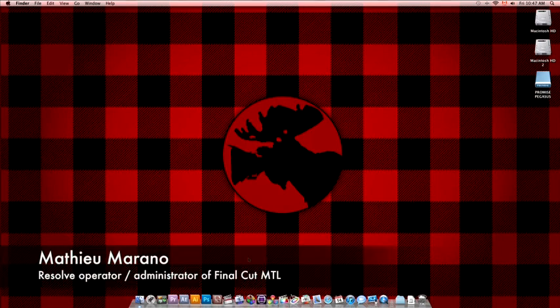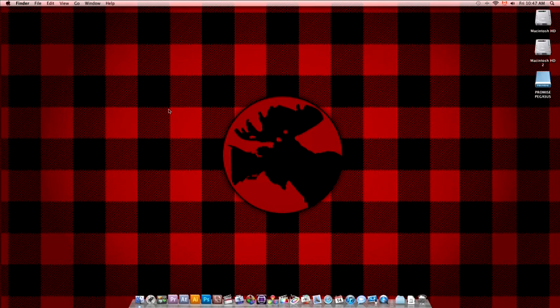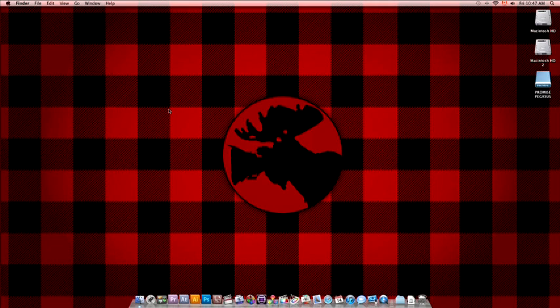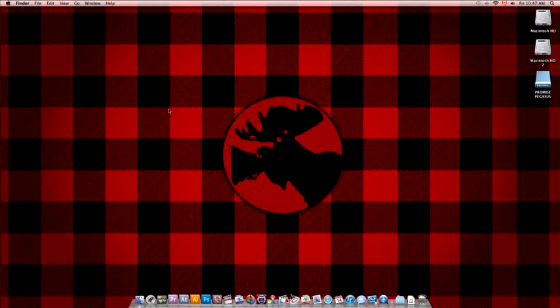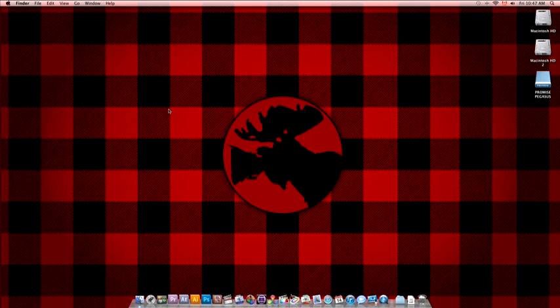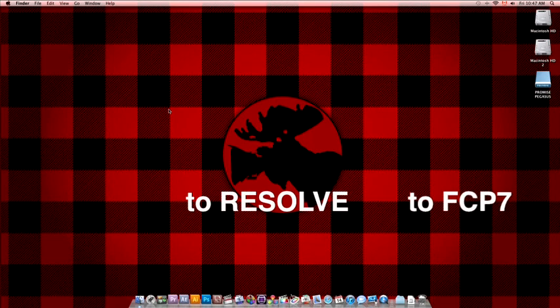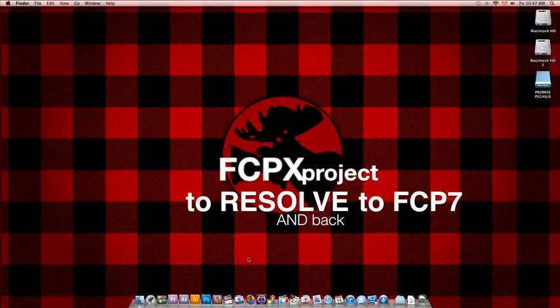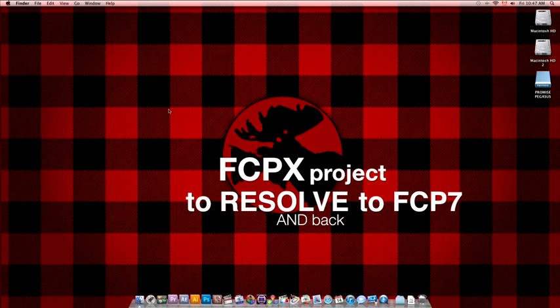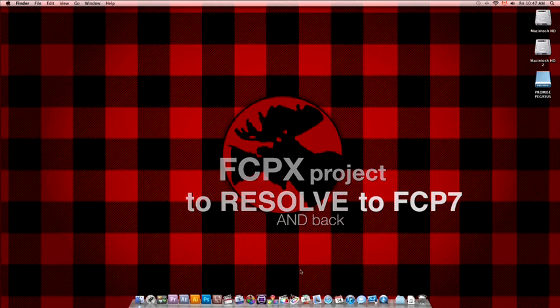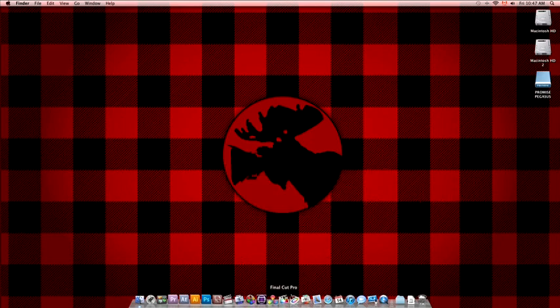Hi everybody, Matthew Marano again here playing with the new version of Resolve 8.1. What we'll do right now is something pretty amazing. We're gonna go from Final Cut Pro X where we have a sequence, go to Resolve to translate the project for Final Cut Pro 7. So we're gonna bring a project from Final Cut Pro X to Final Cut Pro 7. And then we'll try to bring the Final Cut Pro 7 project into Final Cut Pro X, which up to now has never been done. So just stay with me and look at that.